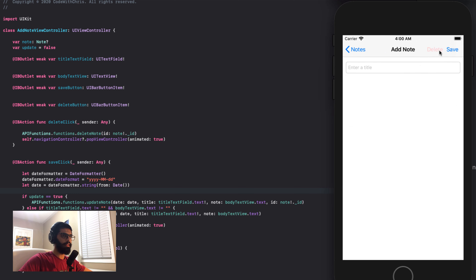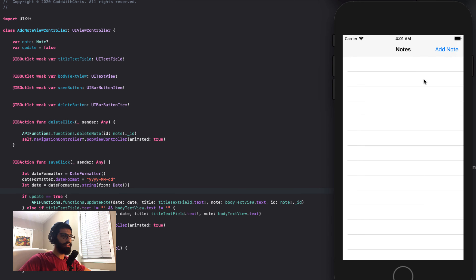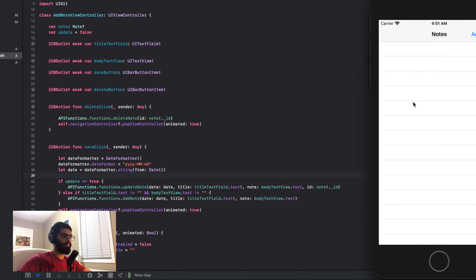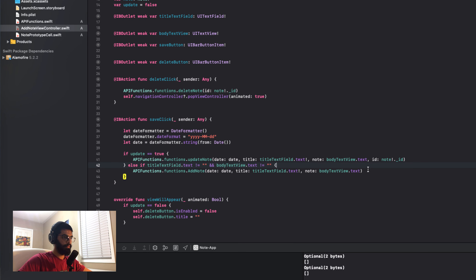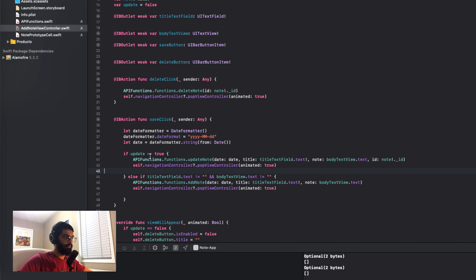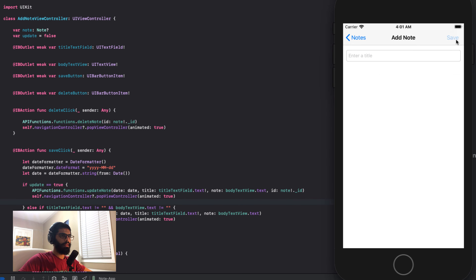Now let's clear these out since our delete button works. One more thing to make the app more responsive: when I click save, it shouldn't go back to the original screen if I haven't successfully saved a note. So I'll move the navigation pop into the else-if body, and also copy it into the if statement. Now if we successfully save, only then does it go back. If I have an empty string and click the button, nothing happens.